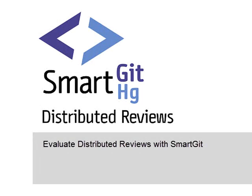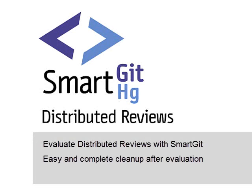Just give the distributed reviews add-on a try. It's available while SmartGit is in evaluation mode and can be switched on and off quickly without affecting your commits.